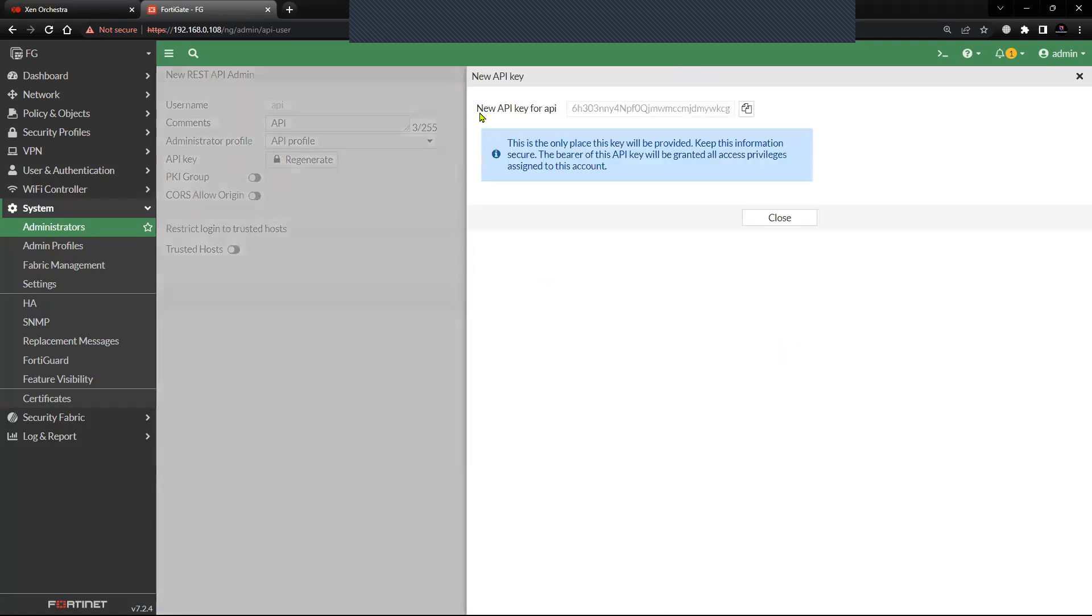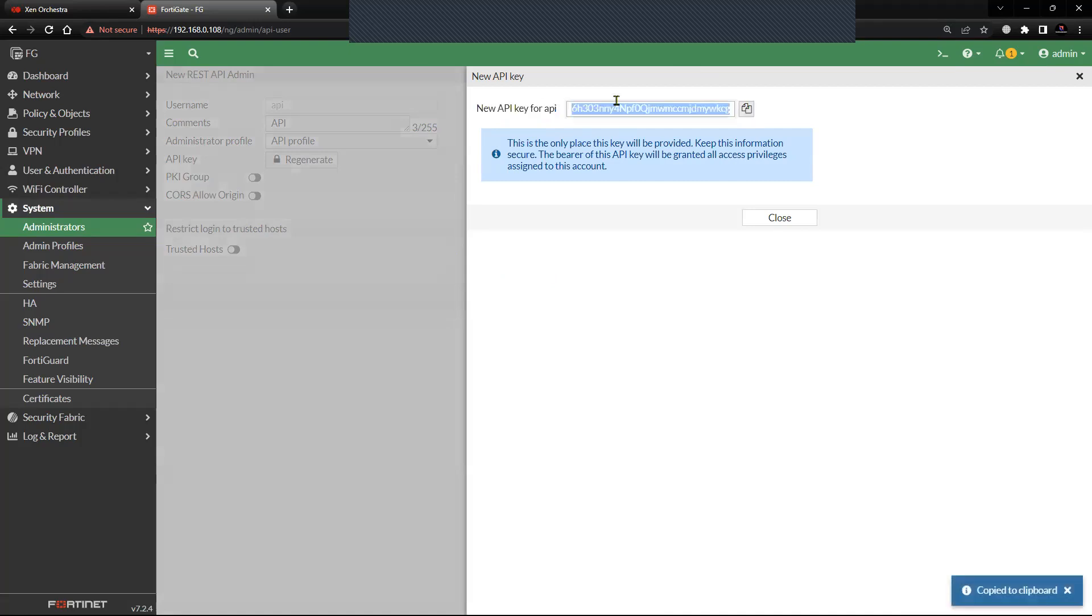Once you click OK, it will generate the API key. This is a one-time key, you'll have to keep it handy, else you will have to regenerate it.